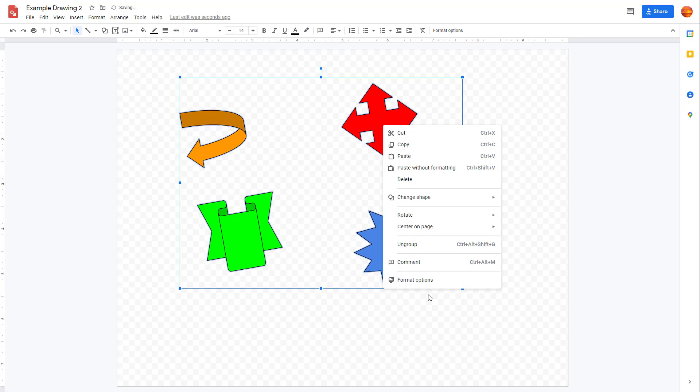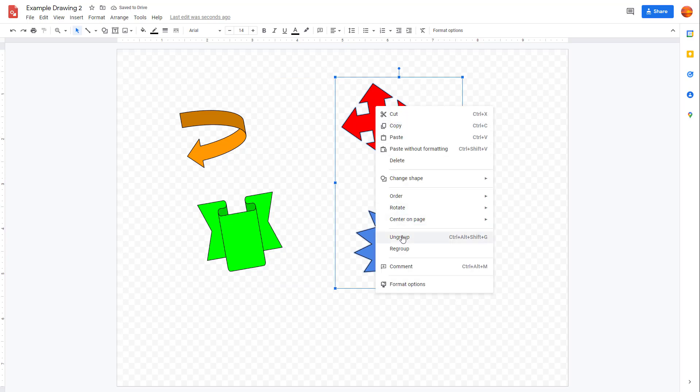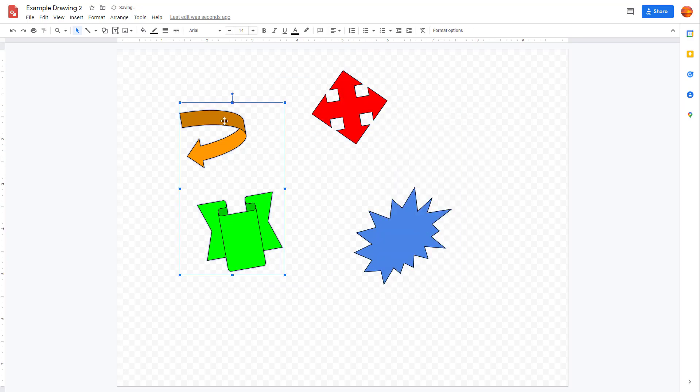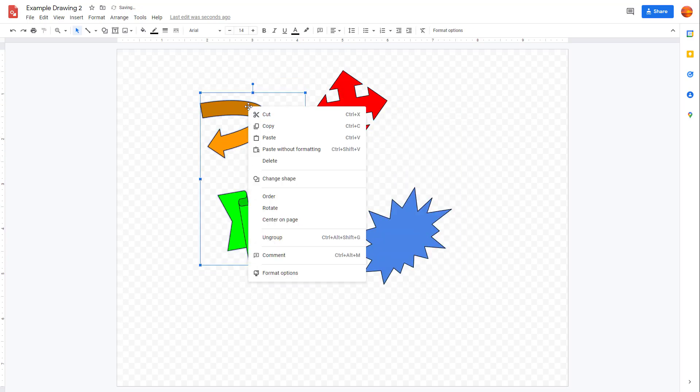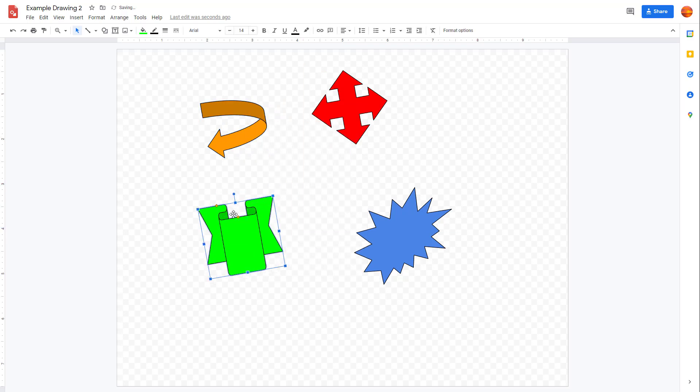So if I want to ungroup it out all into single particular shapes, you have to first ungroup this, you have to right click over here again and ungroup this out over here again. So this is what you have. You can right click ungroup over here as well. So that is how you can group and ungroup out objects inside of Google Drawings.